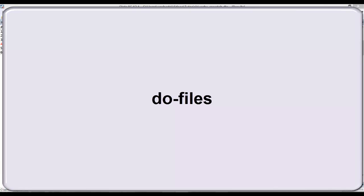You can also make notes to yourself. It's not uncommon to begin a project only to set it aside for a while. Do files allow you to pick up where you left off, reproducing any variable manipulations or analyses you did before.